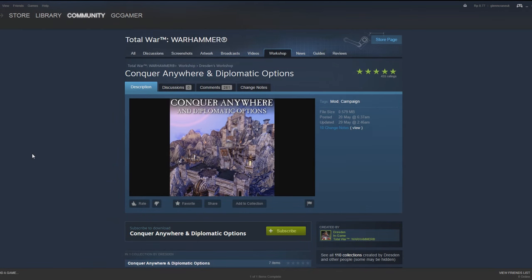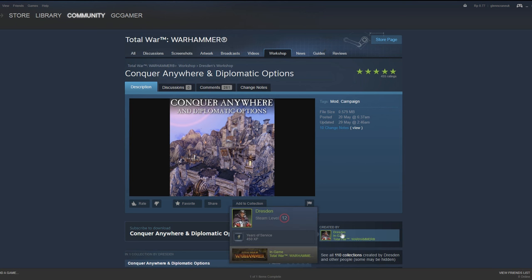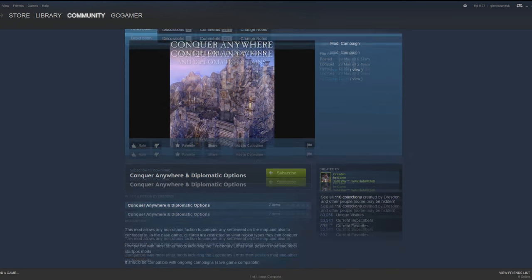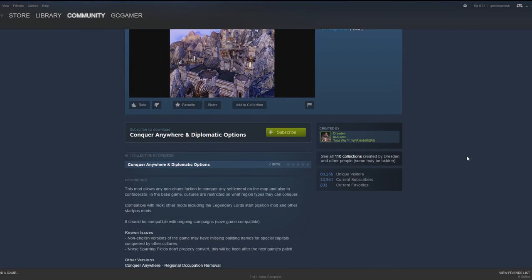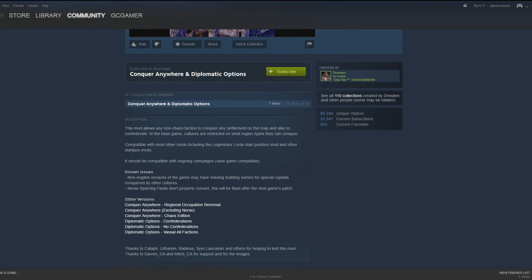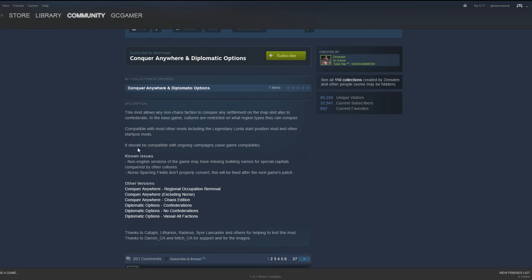The second mod we're going to be looking at is the Conquer Anywhere mod by Dresden. It also includes extra diplomatic options. This was a mod that was well-touted by Total War Warhammer Creative Assembly and the Community Managers. Dresden created this mod to basically get rid of the regional occupation. So you can now be a Vampire Army and take over a Dwarven Stronghold, or you can be a Greenskin Army and take over the Empire.